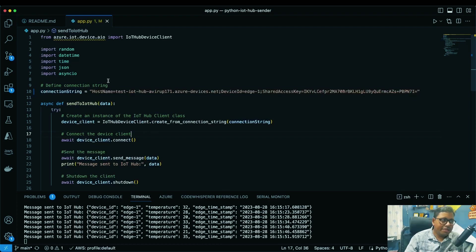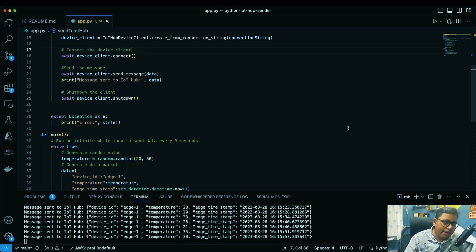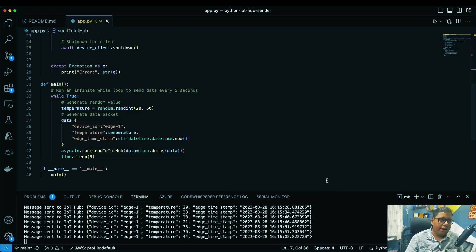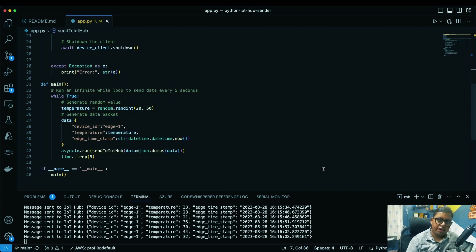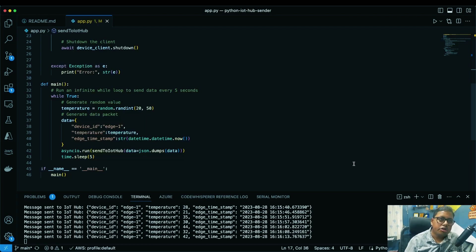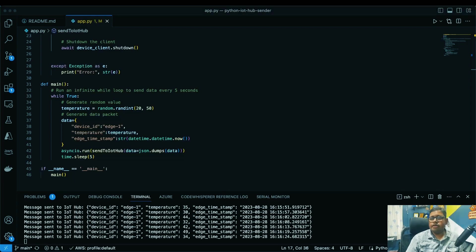To summarize today's video: we have a Python script that generates randomized values and sends data to the IoT Hub. On the receiver side we use the Azure IoT Explorer toolkit to see those messages. We've also seen how to create a device in the IoT Hub, use the IoT Hub connection string to visualize data, and use the device connection string to send data. In the next part we'll focus on the cloud layer — intercepting messages using Azure Functions or Azure Stream Analytics and saving data to a database.